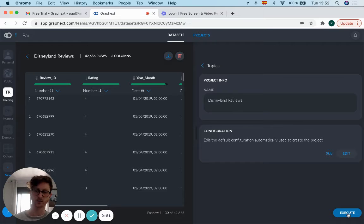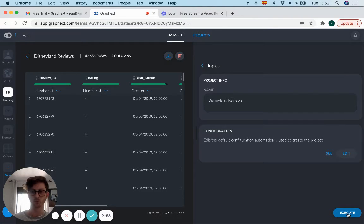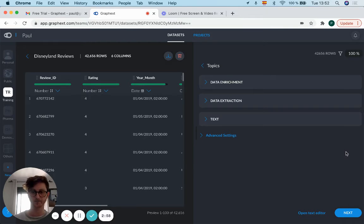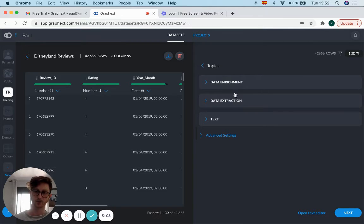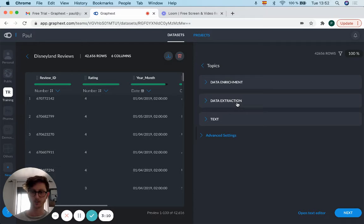I say, you can just execute it from there most of the time, but if you'd like to customize it more, you can go into edit. We looked at data enrichment in the social media video, so if you'd like to learn more about that, check out that video. But for this one, data extraction text is what we're going to be